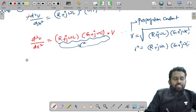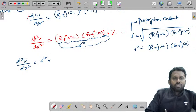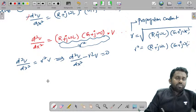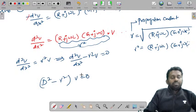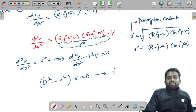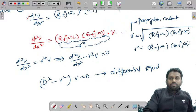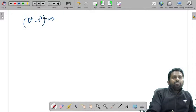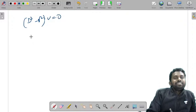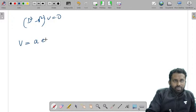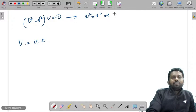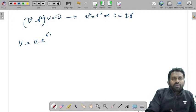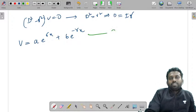Writing the equation as d²V/dx² = γ²V, or equivalently d²V/dx² − γ²V = 0, or (D² − γ²)V = 0. To solve, the roots are D² = γ², so D = ±γ. Therefore the solution is V = Ae^(γx) + Be^(−γx). This is equation 3.